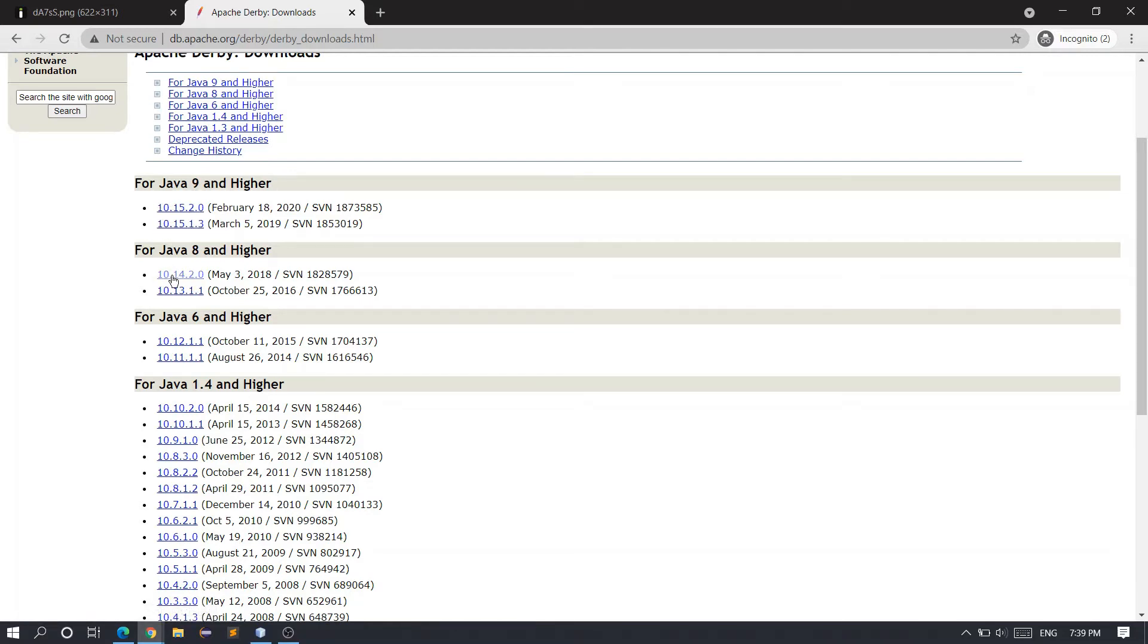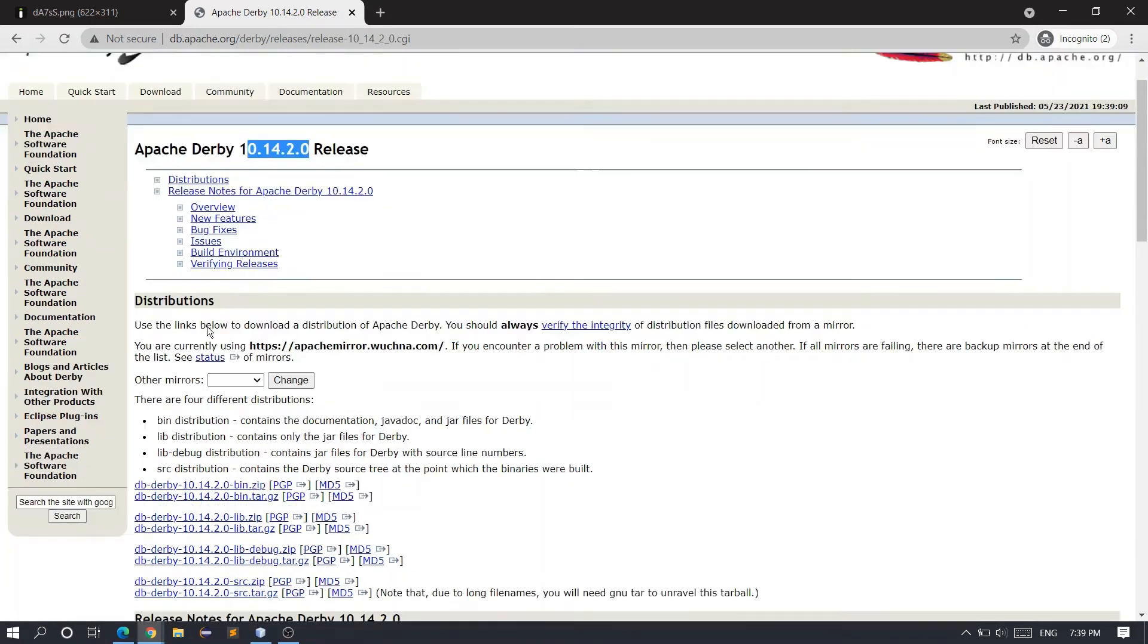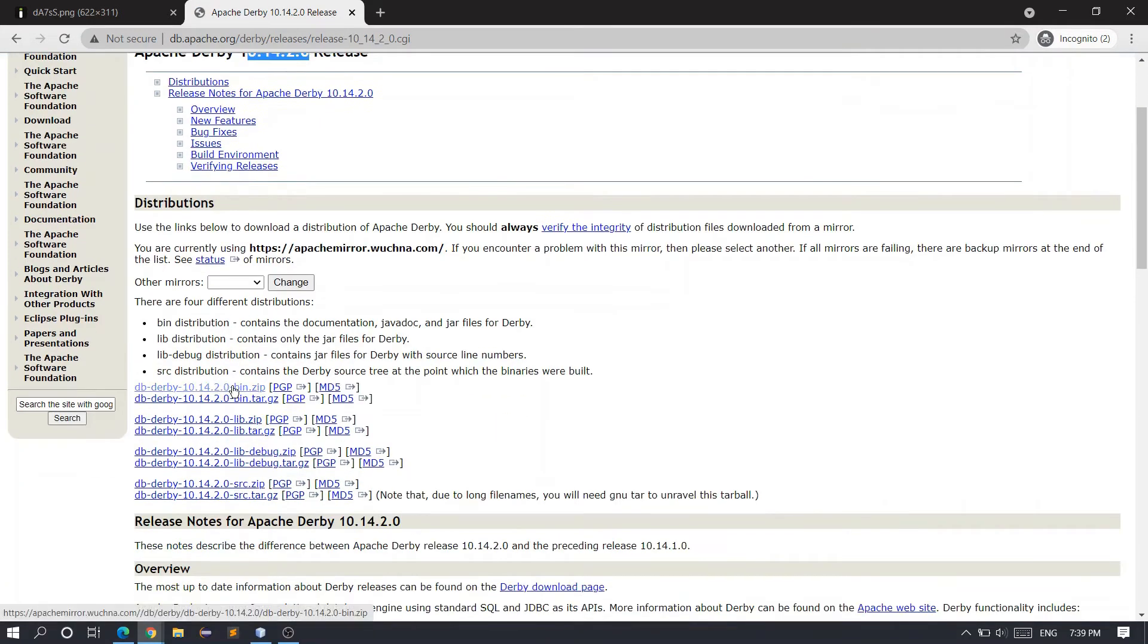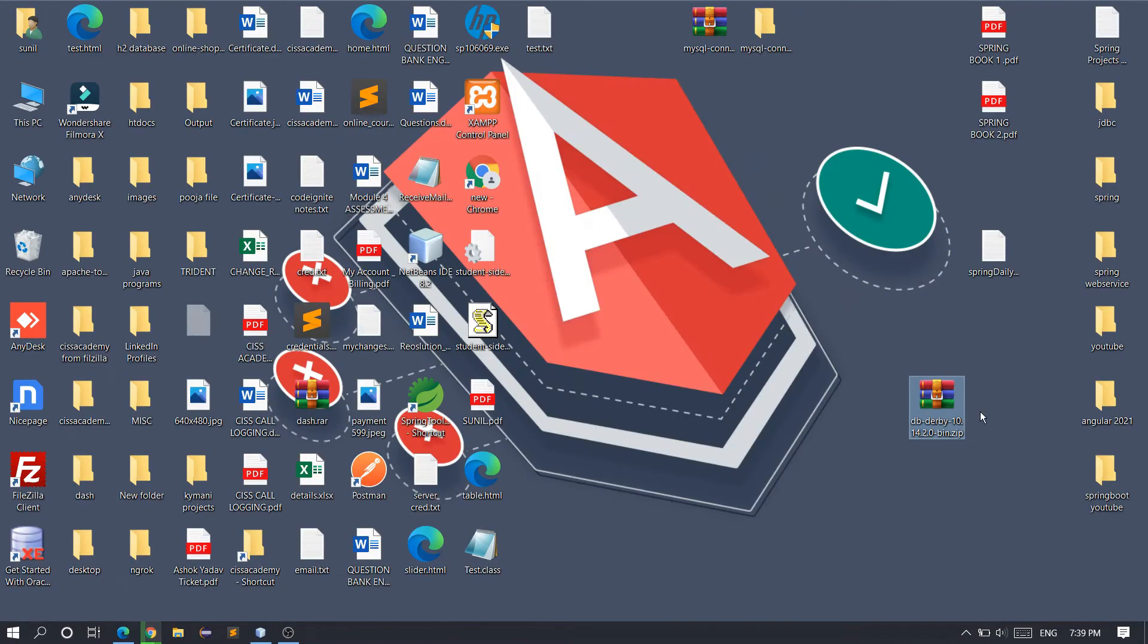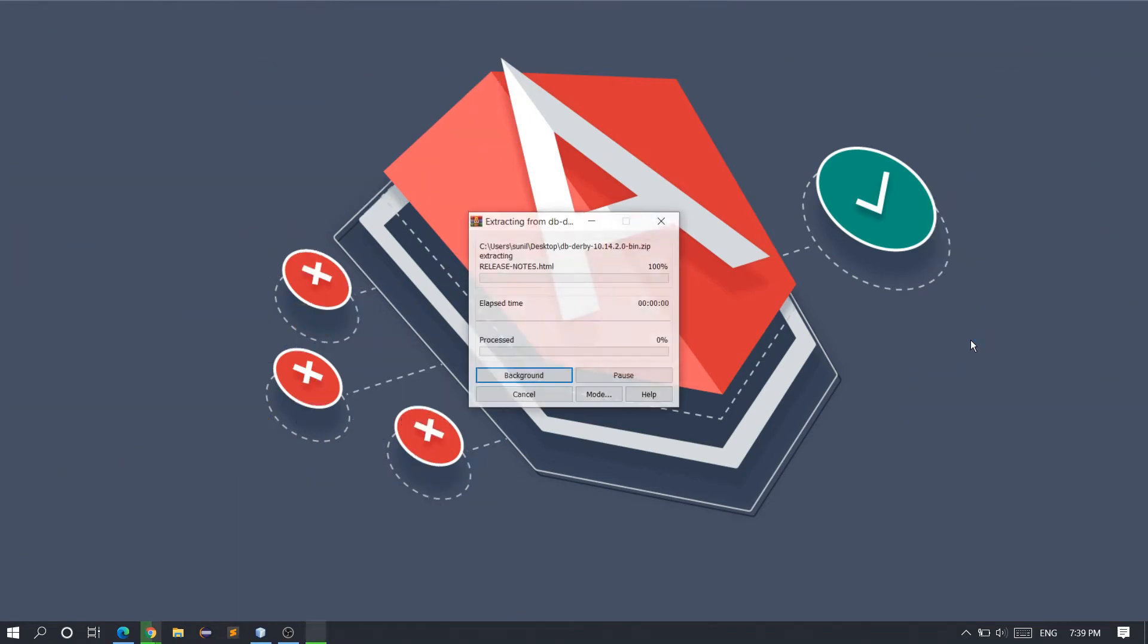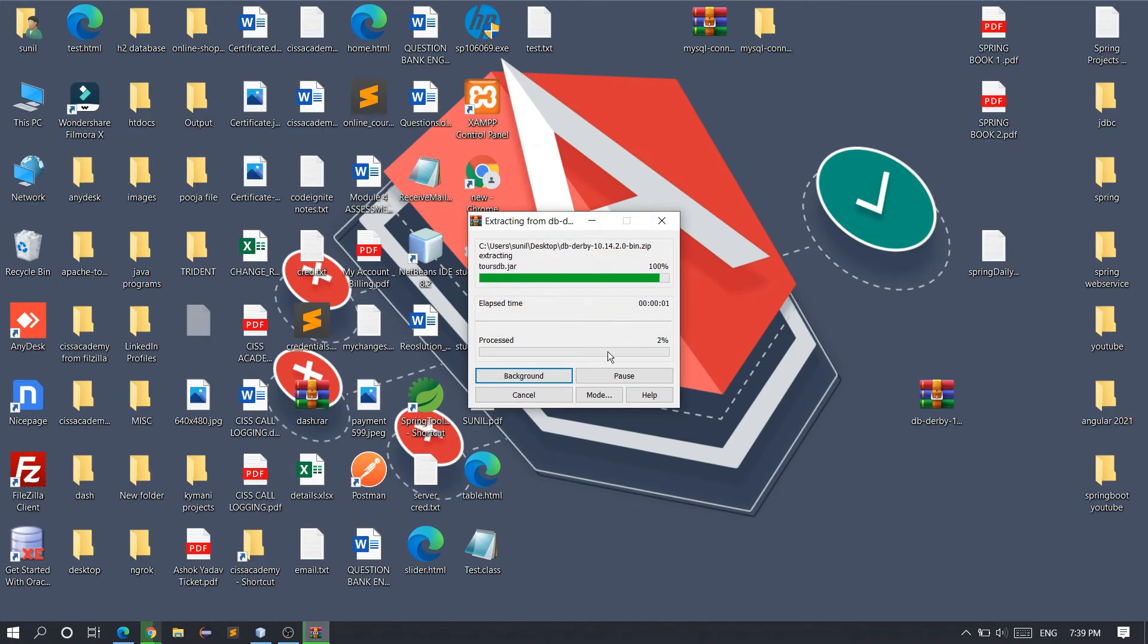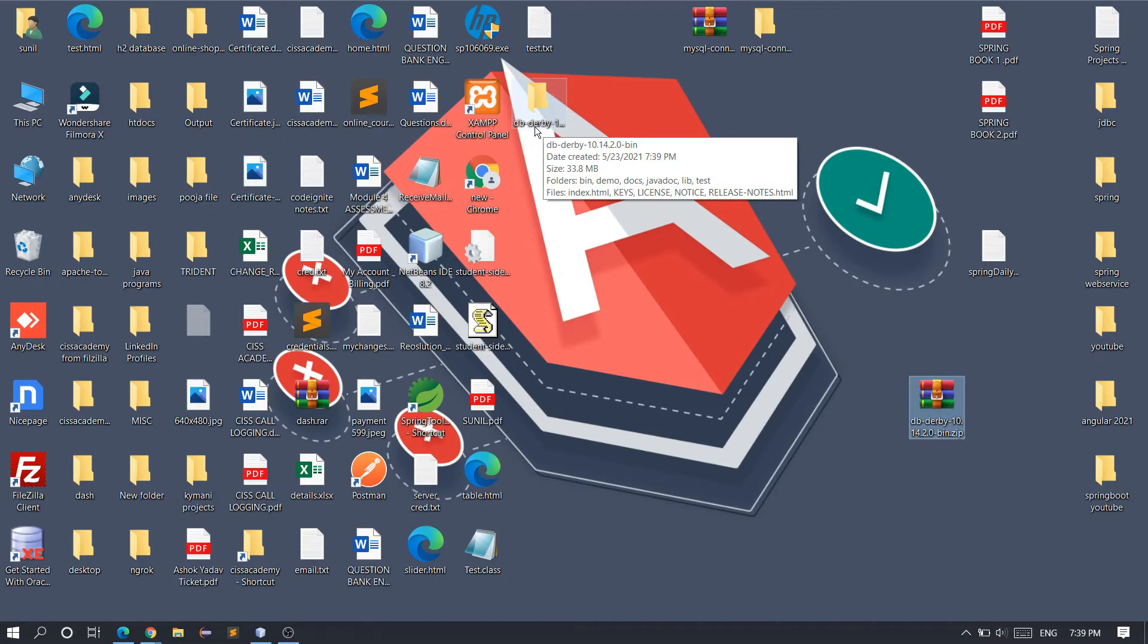So I want to download version 10.14.2.0, and you should also download this file only. Here you can see when I select the bin.zip file and click, the download starts. I have already downloaded the file - you can see on the desktop. What we have to do is extract it, so right-click and extract here. The extraction has been completed.